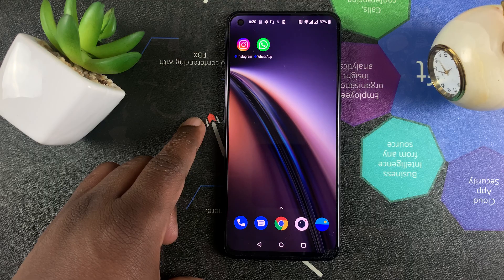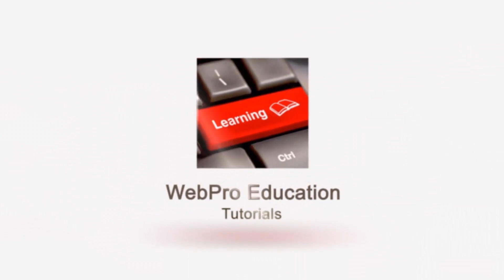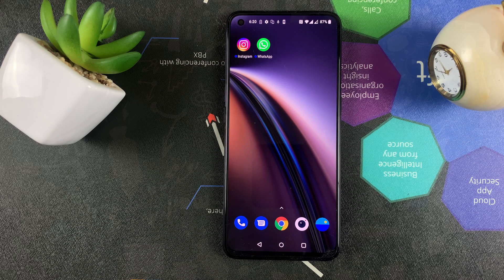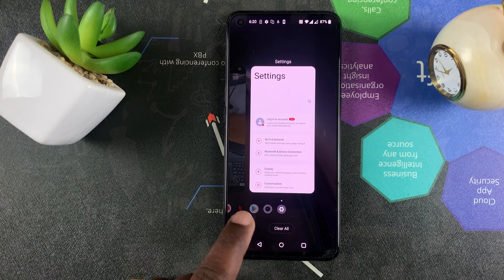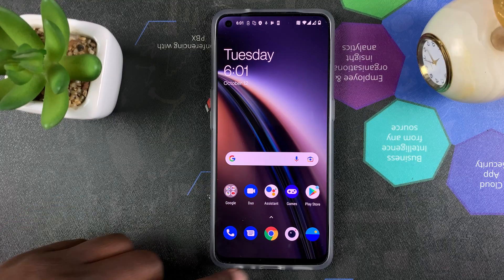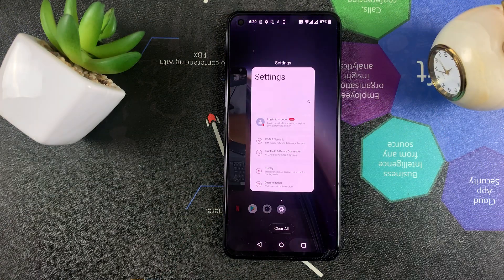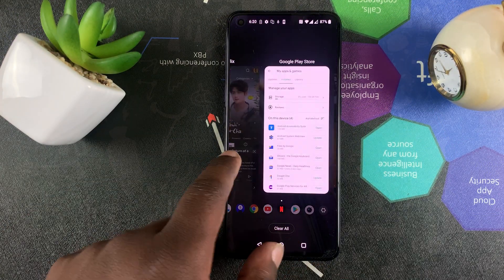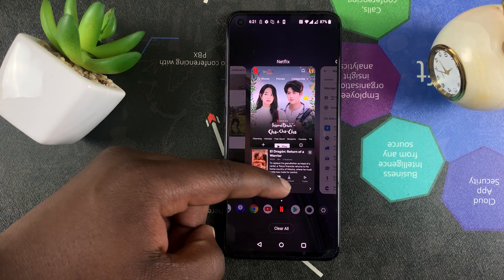It's probably because of too many apps running in the background. To see what apps are running in your background, simply press this button, or if you're using gestures simply slide up and hold, then release, and you should see something like this with all the apps running in your background.